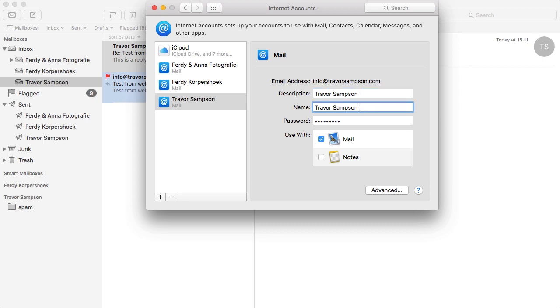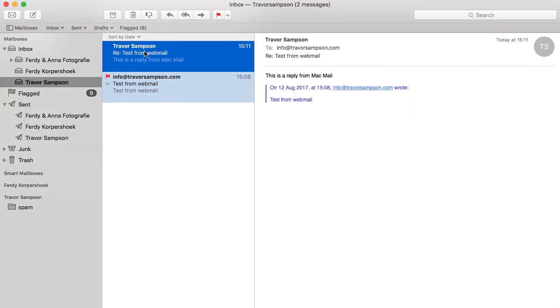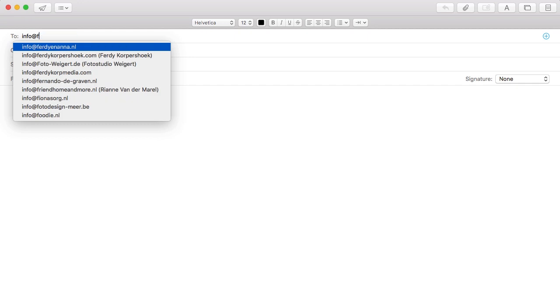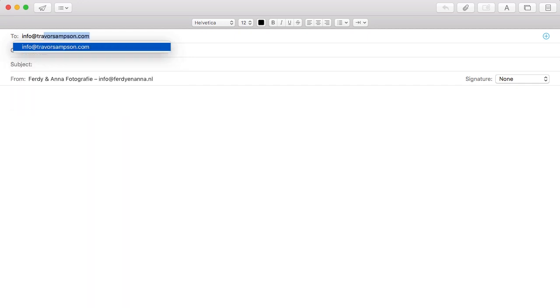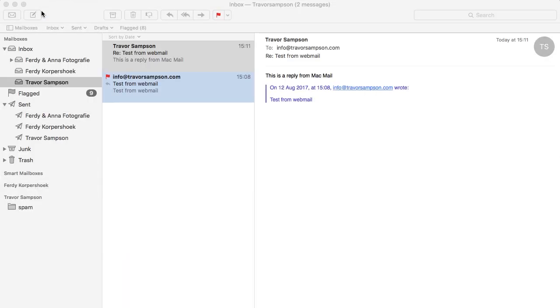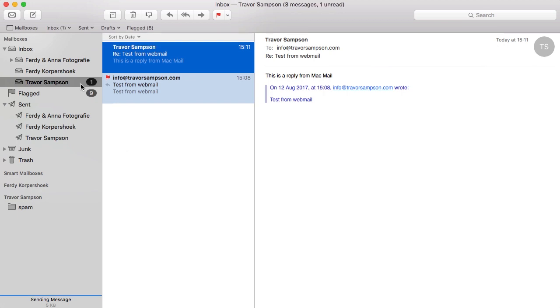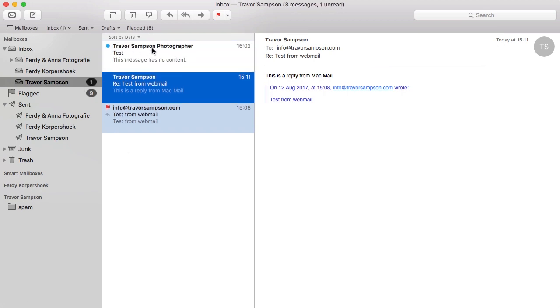So if you say Trevor Sampson Photographer and you send an email, for instance to myself again info at Trevor test and I send it, it will come in as Trevor Sampson Photographer.